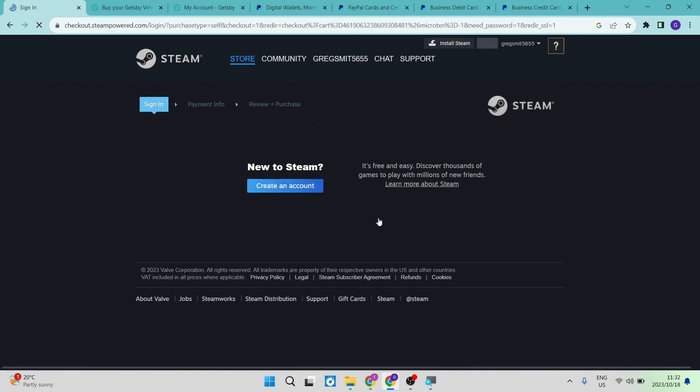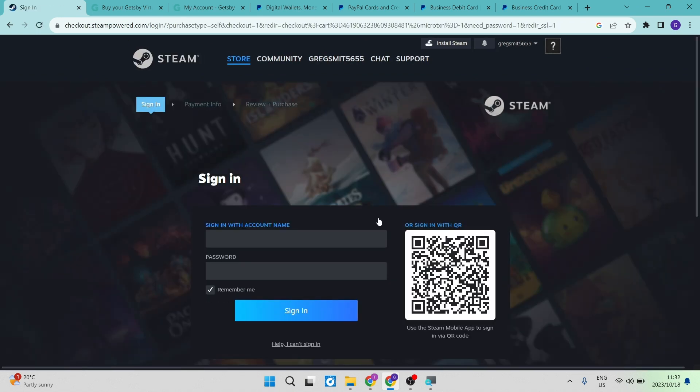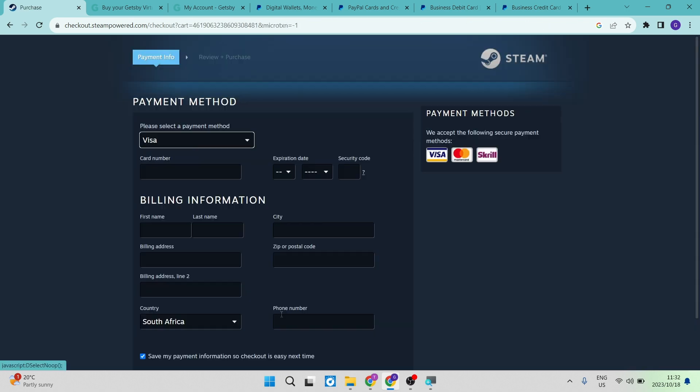Now, the option to use PayPal may be available in some countries. However, in other countries, the PayPal option will not be available. I'm going to show you how you can make a payment with your PayPal account if PayPal is not available in your country.